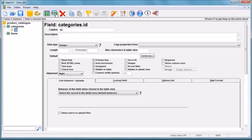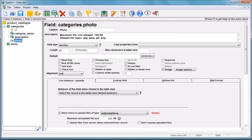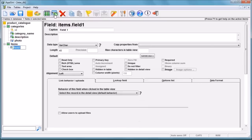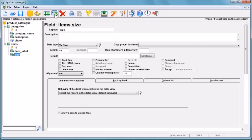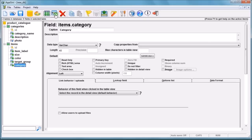Next, we'll add fields to each table. Each table must contain a primary key field. If you name a field 'ID', it will automatically become a primary key. You can add as many fields and tables as you need.